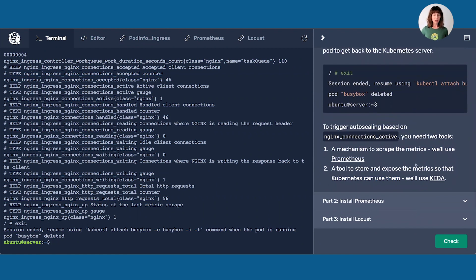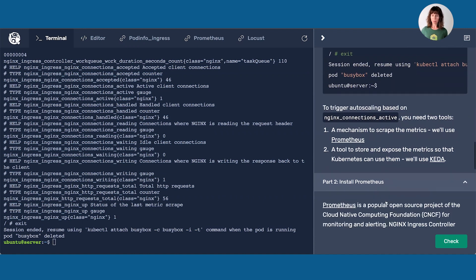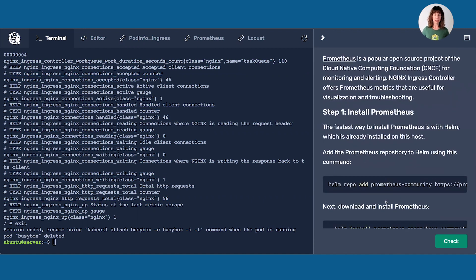Now that we know which metric we want to use, we're going to install Prometheus. If you're not familiar with Prometheus, it is a very popular open source tool from the CNCF for monitoring and alerting. Nginx Ingress Controller offers metrics that are useful for visualization and troubleshooting — they're often exported to something like Grafana so you can get historical views of your traffic.